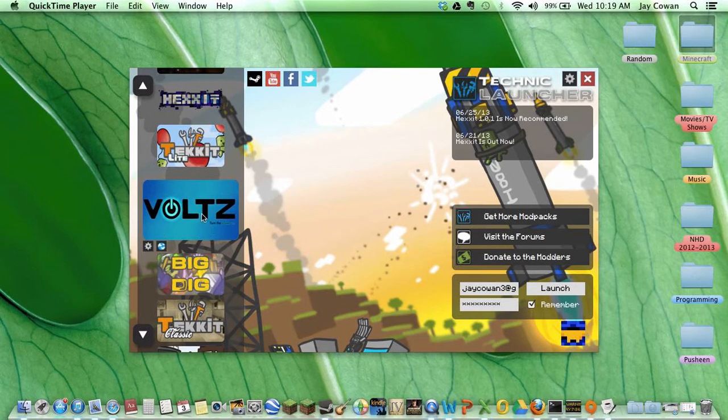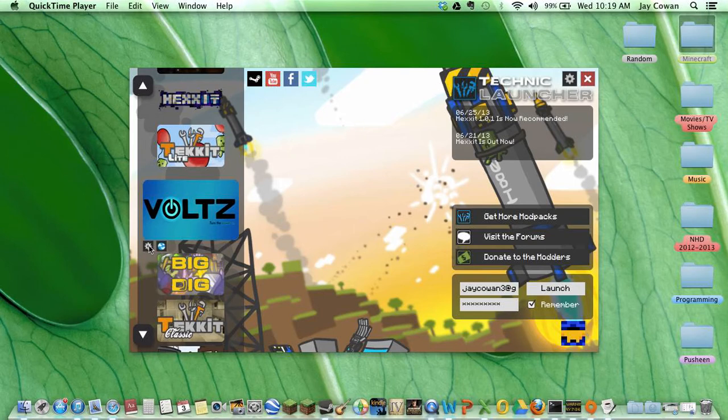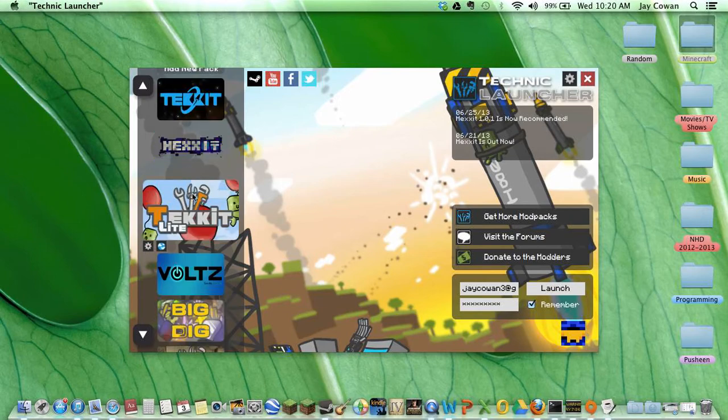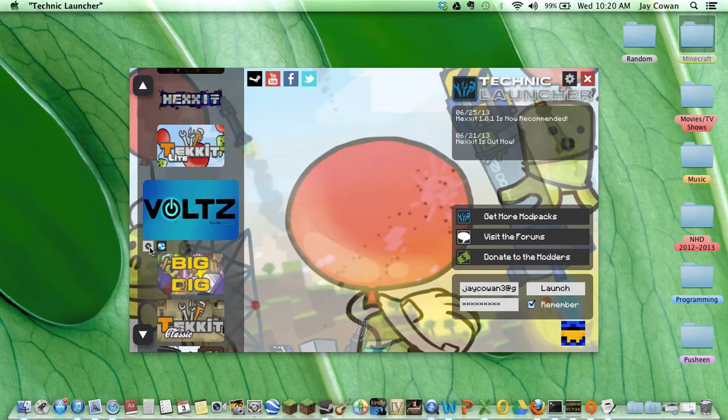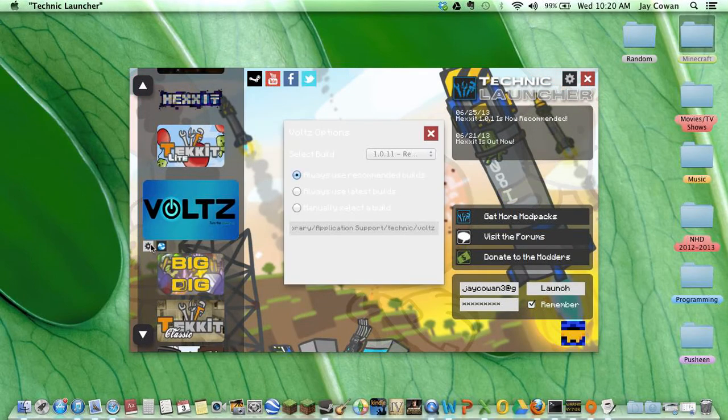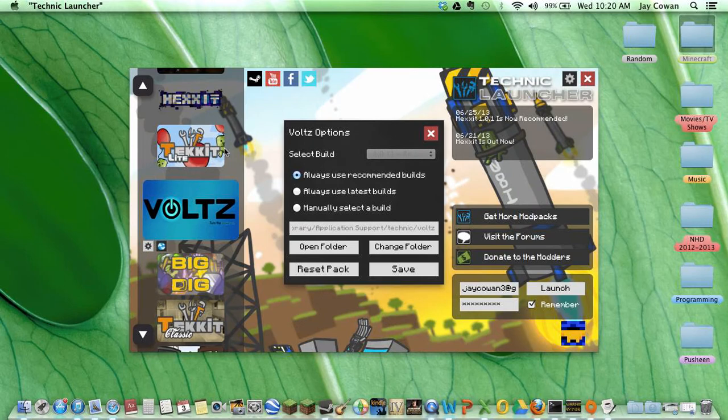So, you go to your Technical Launcher, and then you hit the settings part when you get to the Volts. Okay, now we're back at Volts, and then you go here, and then it comes up like this.